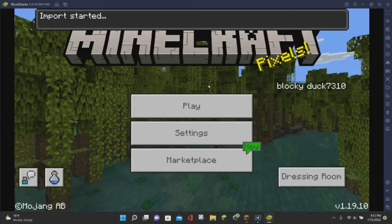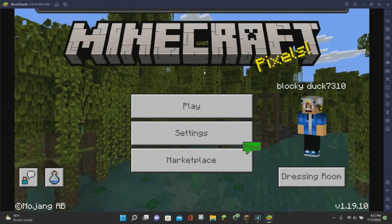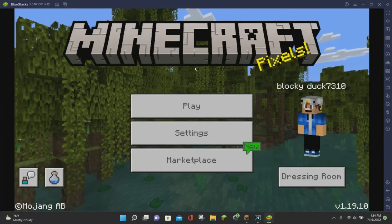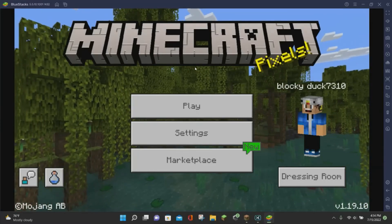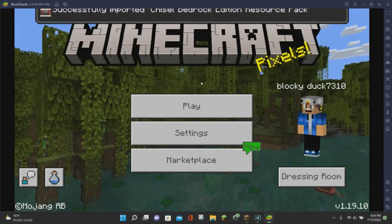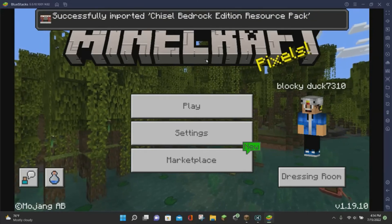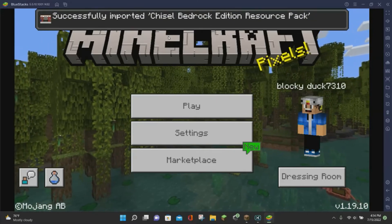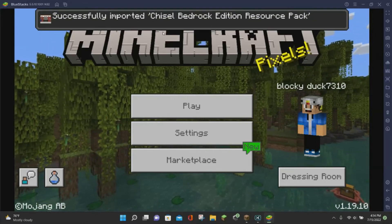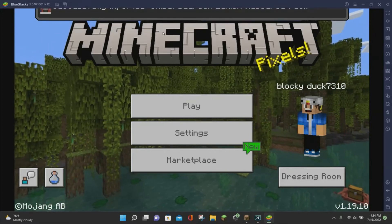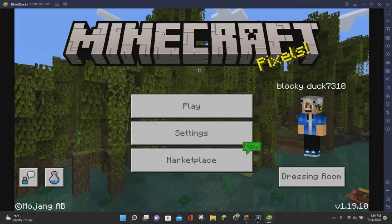As you can see right here, it says Import Started, and then it is going to say Successfully Imported once it is done importing. We have imported the G-Soul Bedrock Edition Resource Pack.